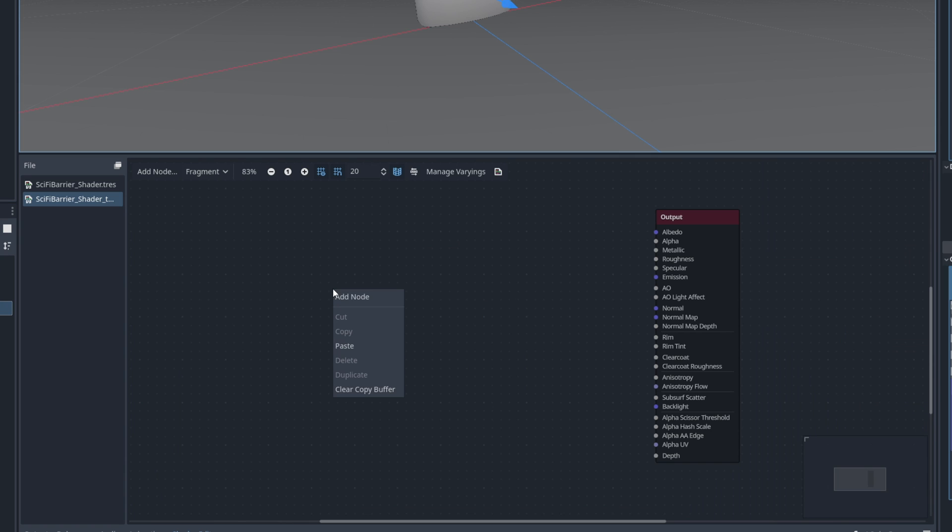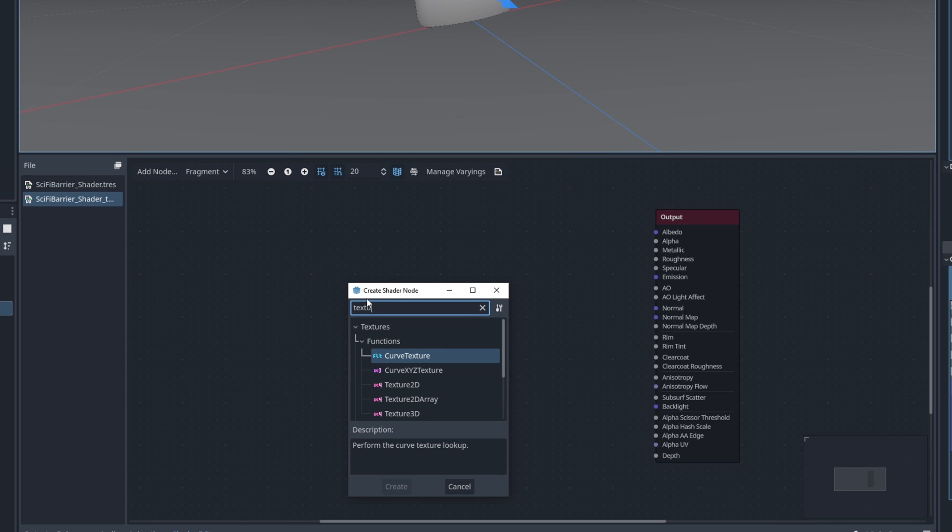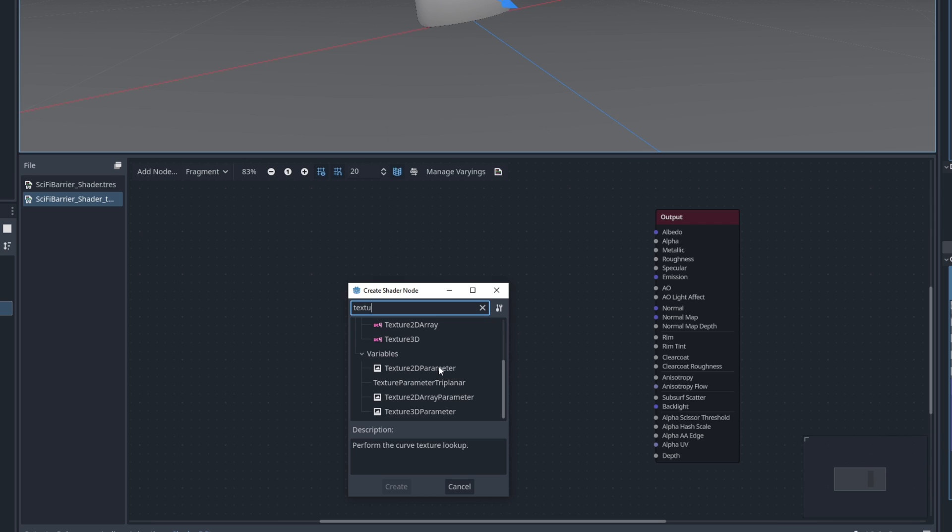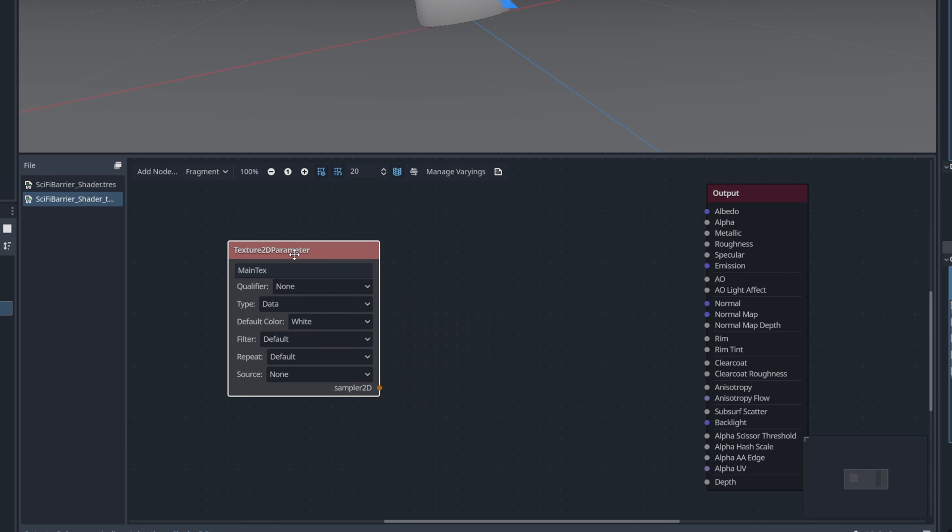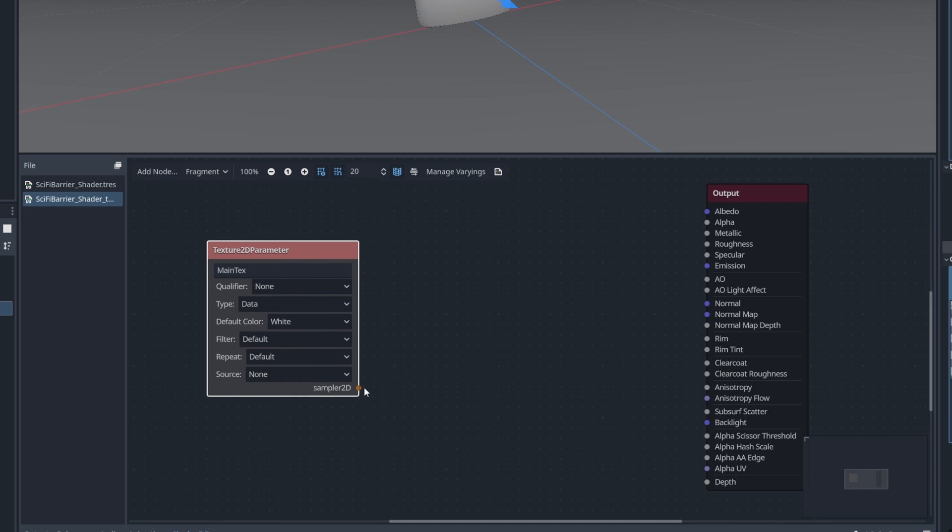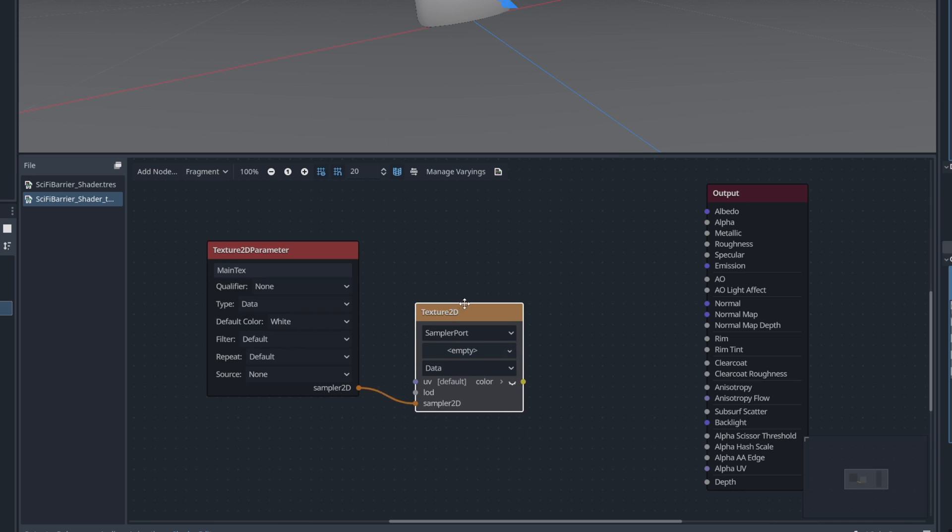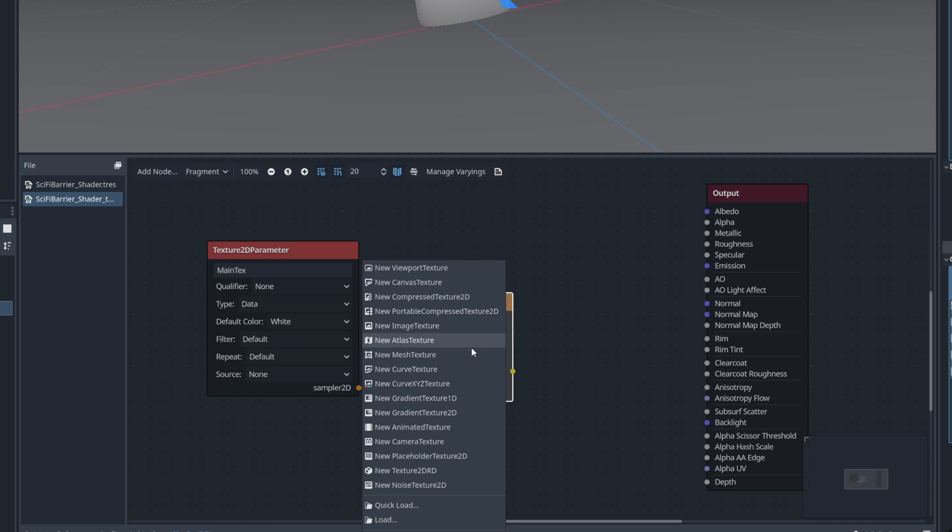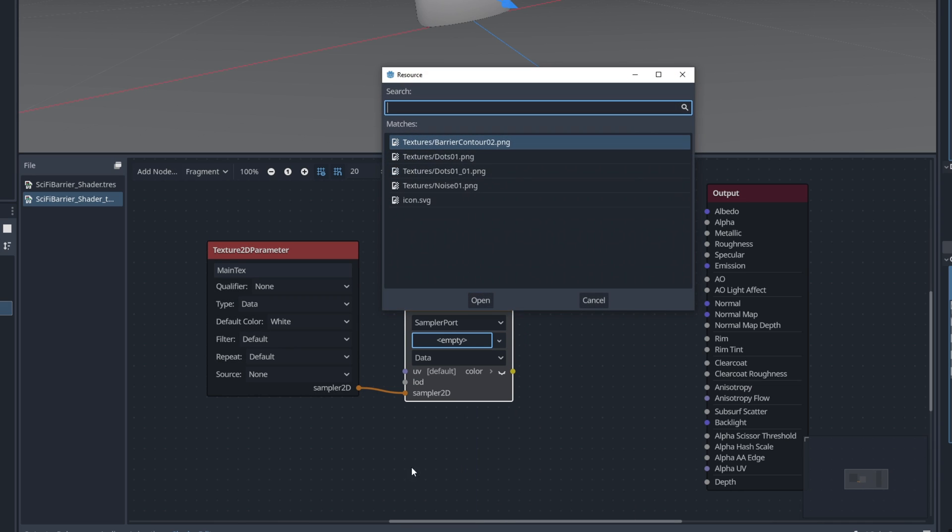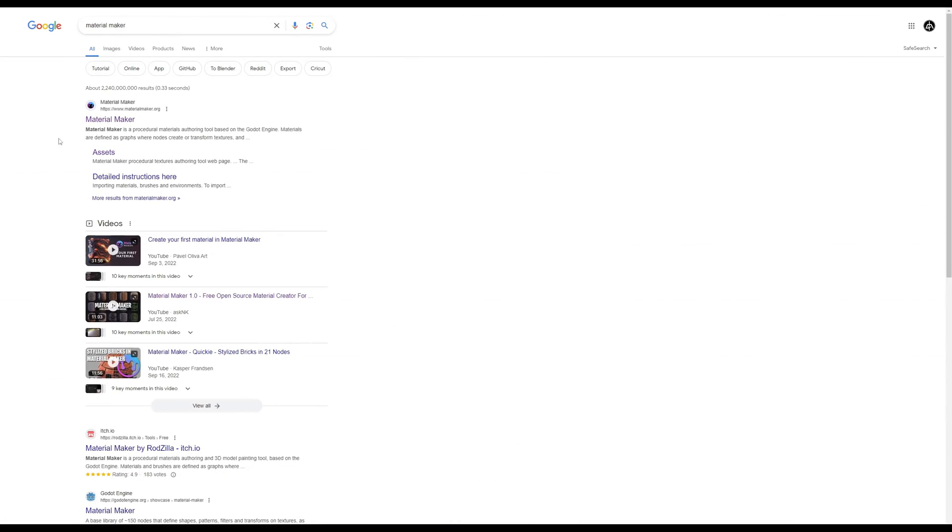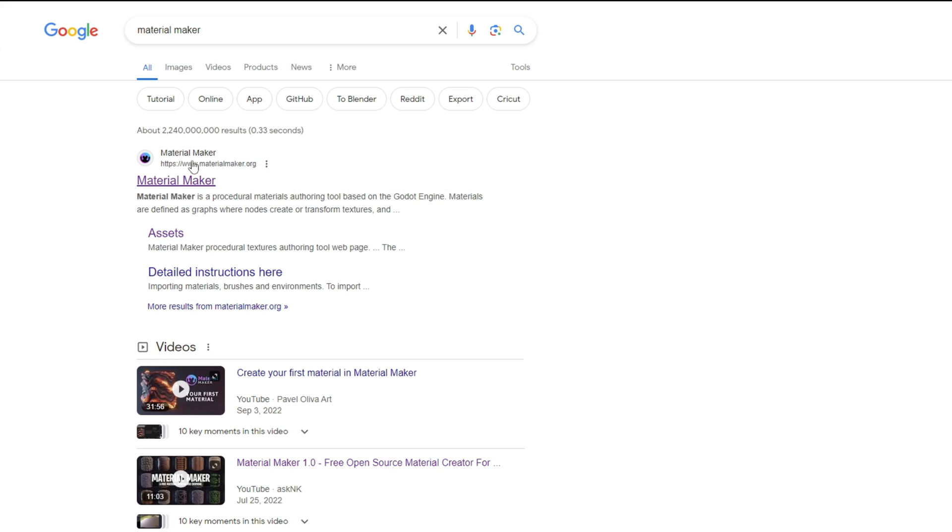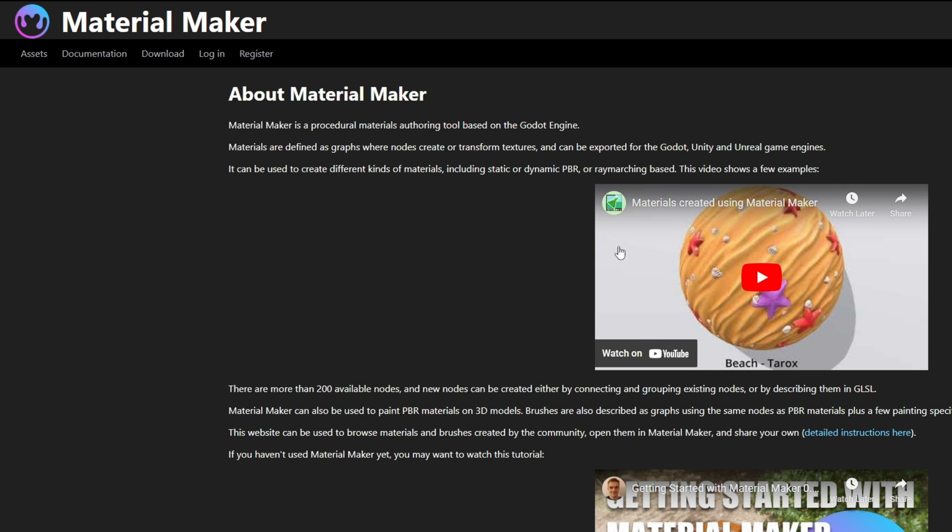We can add a node with right-click. We wanna use the texture2D parameter so we can control the texture outside of the shader, and directly on the particle system. This one is gonna be for the main text, which is abbreviated for main texture. Down here, we can draw a line and connect this to a texture2D. Essentially, we are gonna use a dots texture, something like this, which I'm gonna show you how to create. As a matter of fact, I have used the software Made with Godot, which is Material Maker.